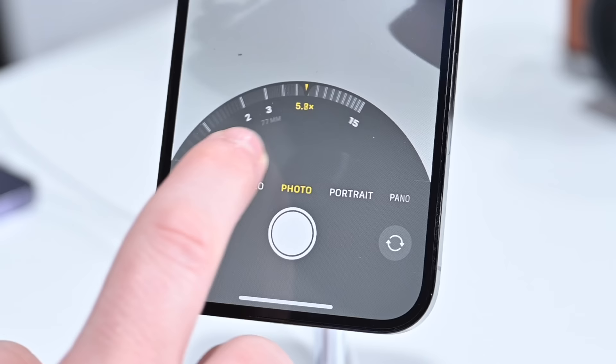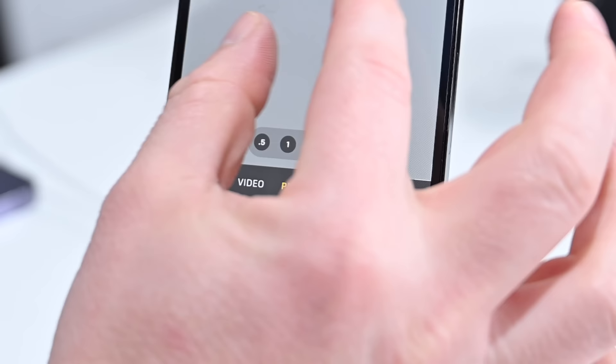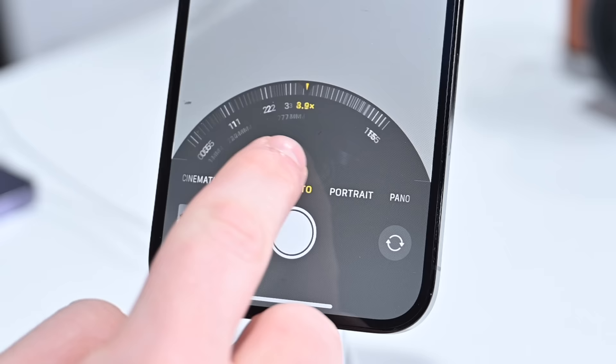Once you find the zoom level you want, you can tap on any of the zoom buttons and slide your finger to open a wheel that gives you more granular control. You can pull down the wheel to release it. Alternatively you can pinch and zoom with your fingers on the screen, but the wheel is a lot easier to use — slide down or it'll go away automatically.